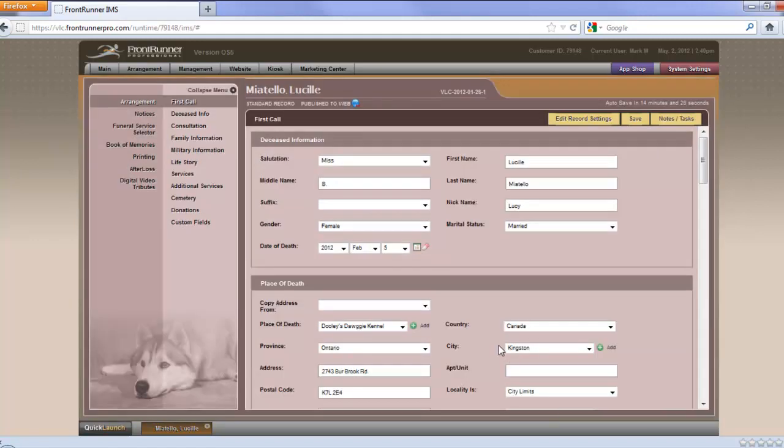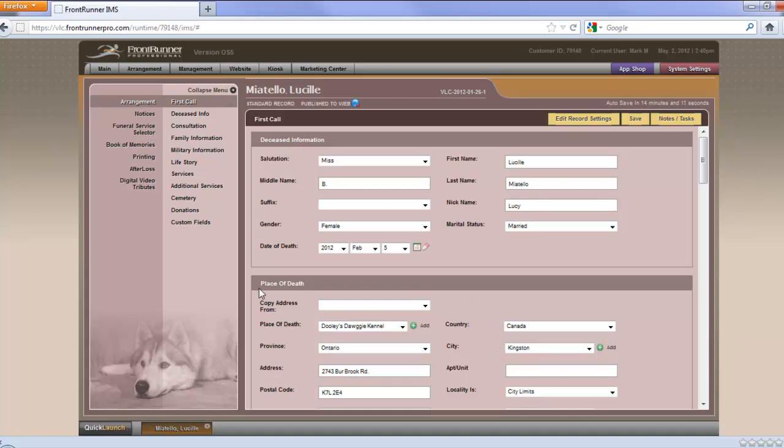The record will be reported to ASD service any time you enter or edit information. If someone calls the ASD service requesting information about this person, they'll be provided with the latest information in the file. There's also the First Call Import. First Call Import allows the ASD service to receive calls on behalf of the funeral home and for you to import them into the system at a later date.